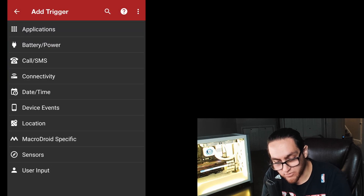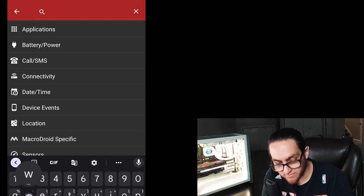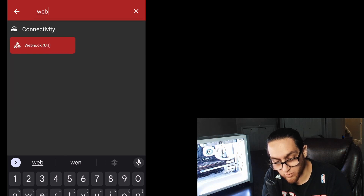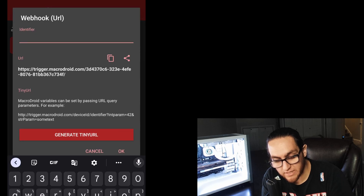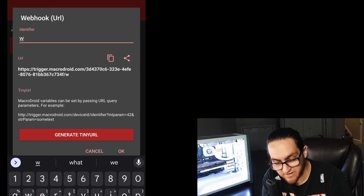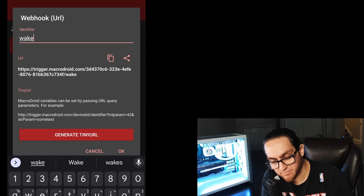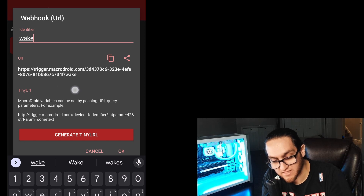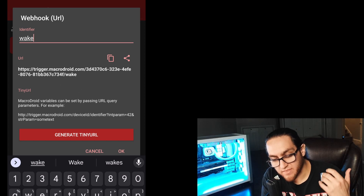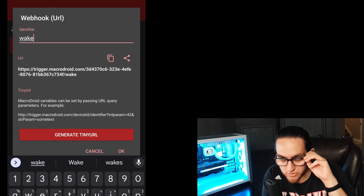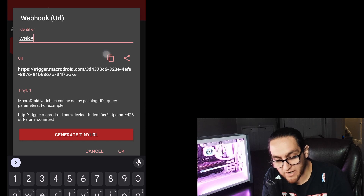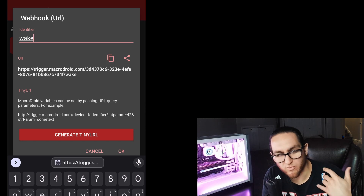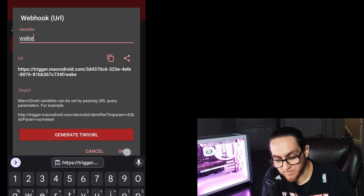The first trigger we're going to create is a webhook. Go into the triggers and select webhook. It will come up, and you can type in an identifier — I'll just put 'wake' as something simple. You can see that it adds it to the end of the URL. This URL is what's going to be used to trigger this macro to wake up your computer, so copy it now or come back and copy it later.